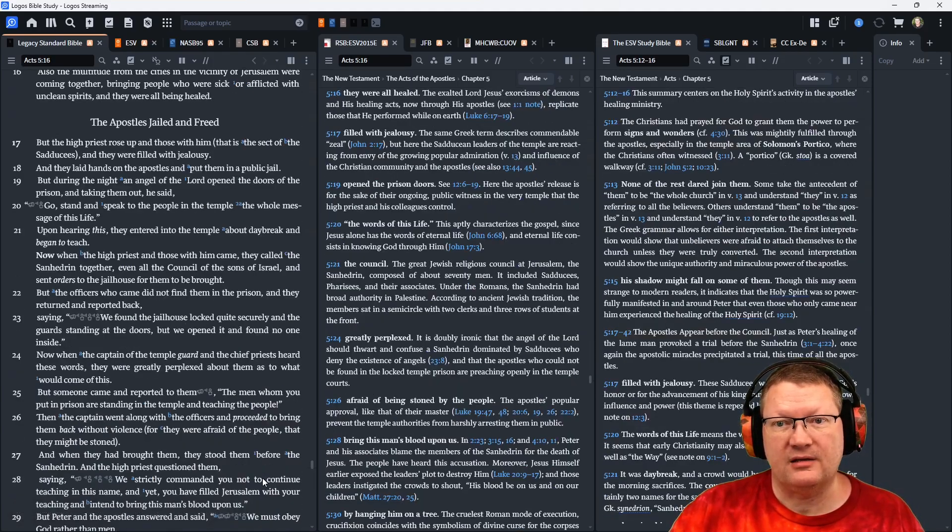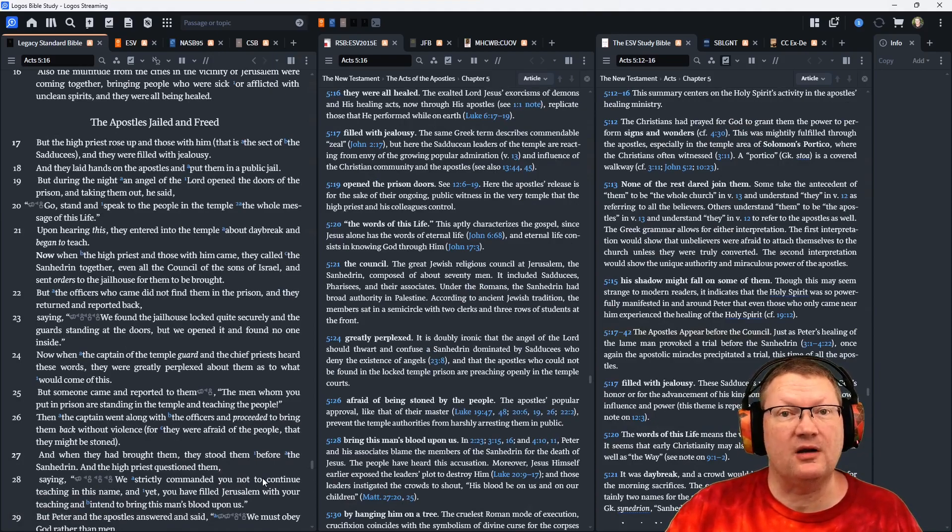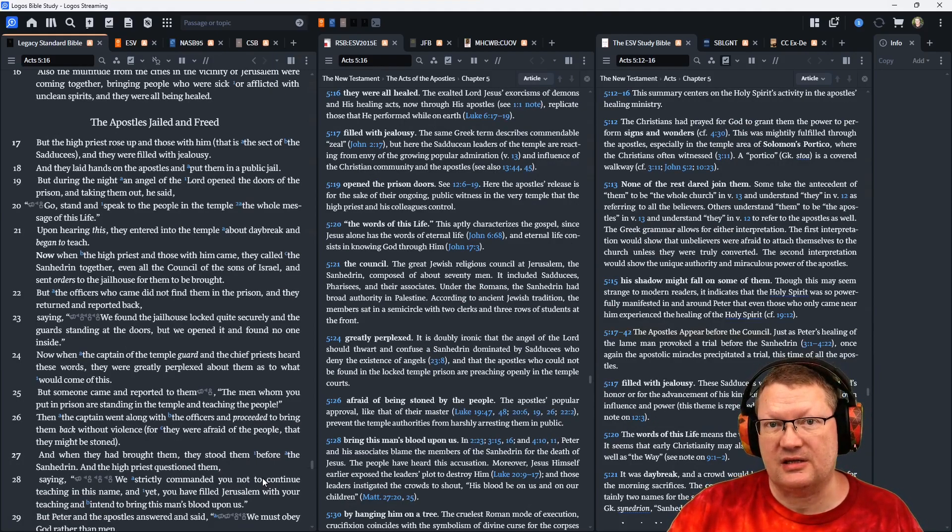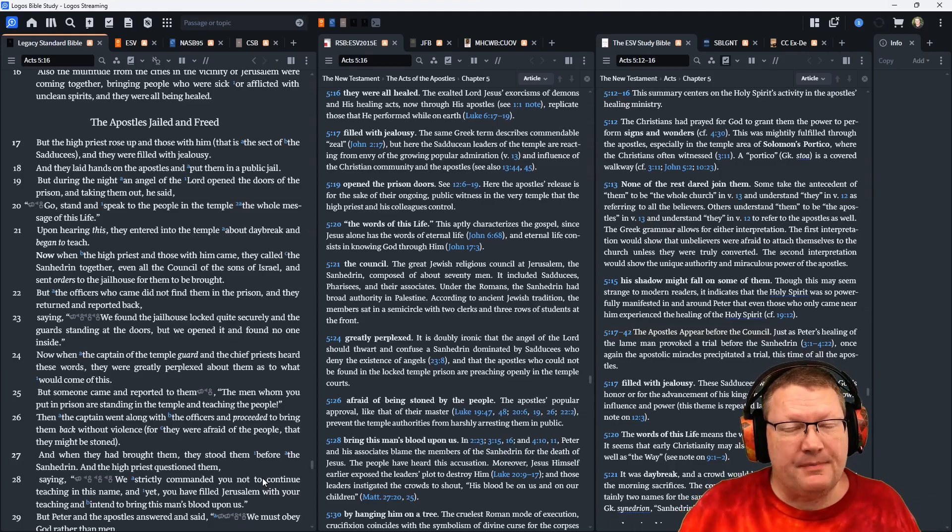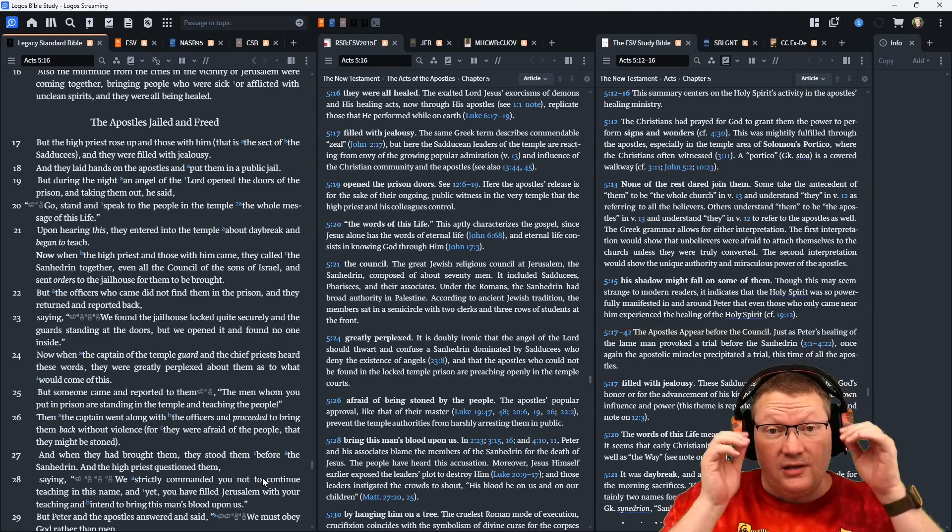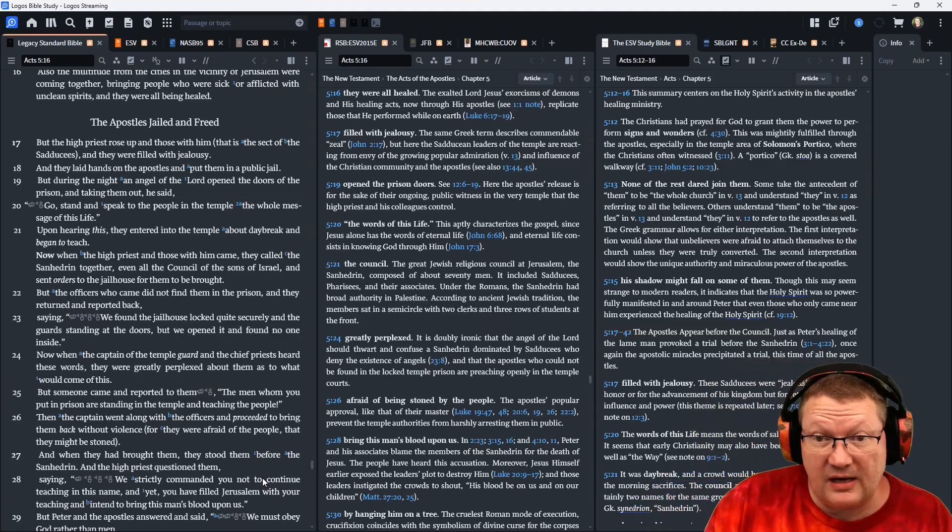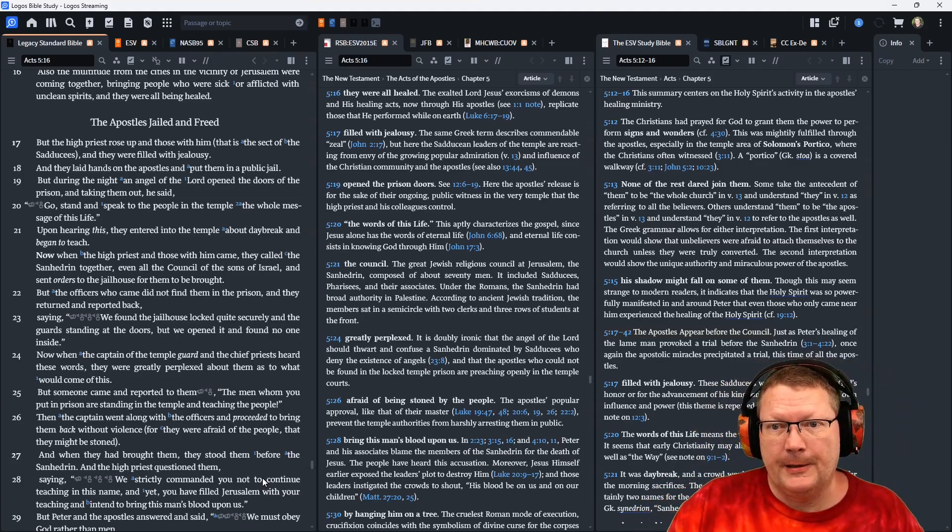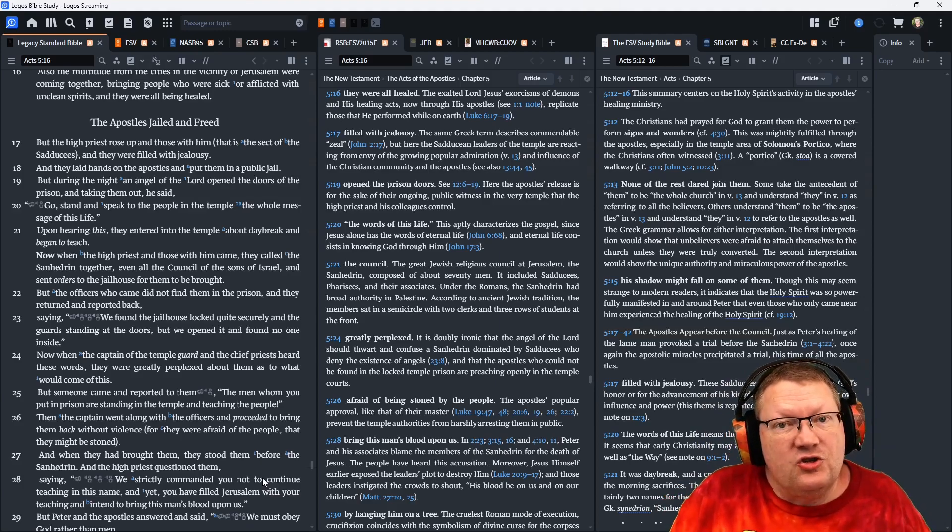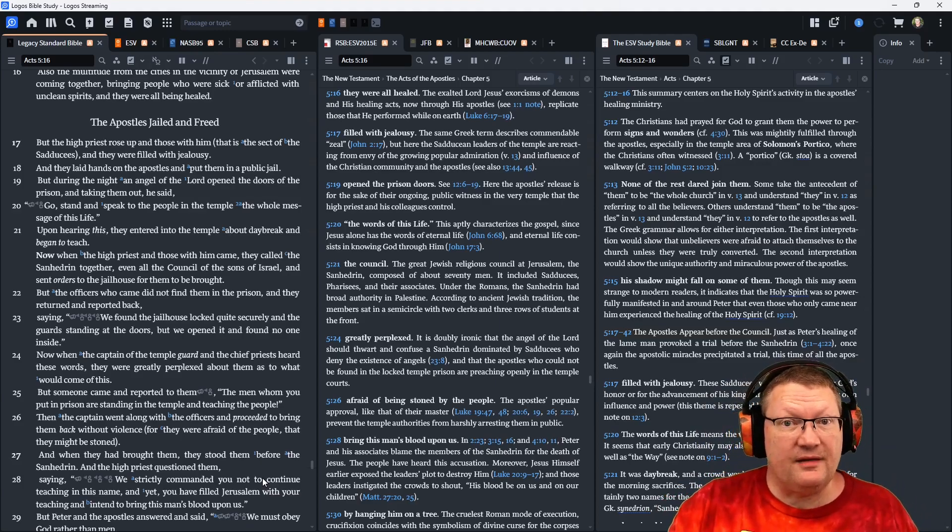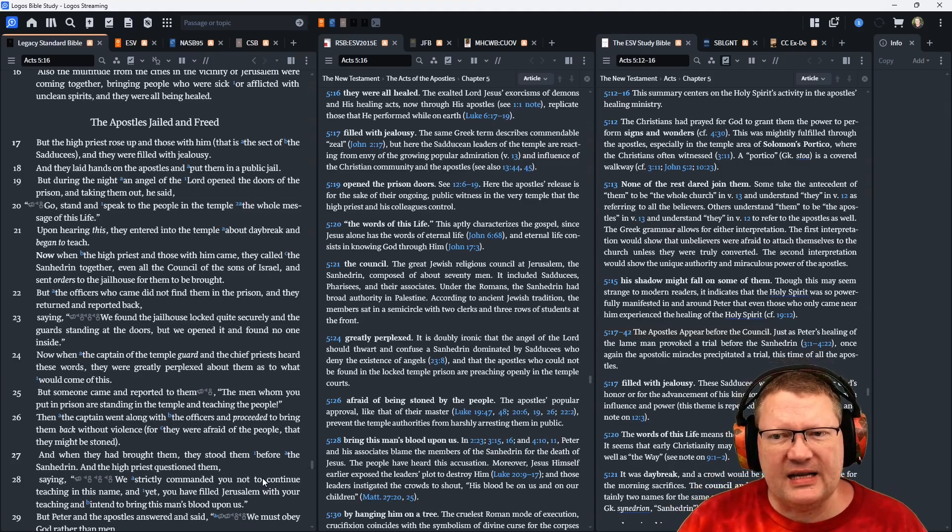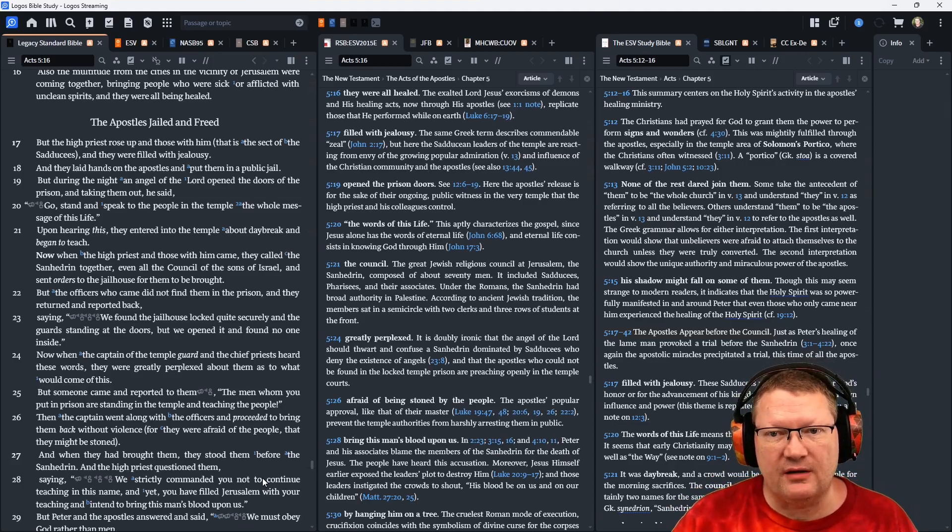But the high priest rose up and those with him. That is the sect of the Sadducees. They didn't like any of these miracles happening because the sect of the Sadducees does not believe in miracles or angels or anything that happens after death. And they were filled with jealousy. This is making them look bad. And they laid their hands on the apostles and put them in the public jail.